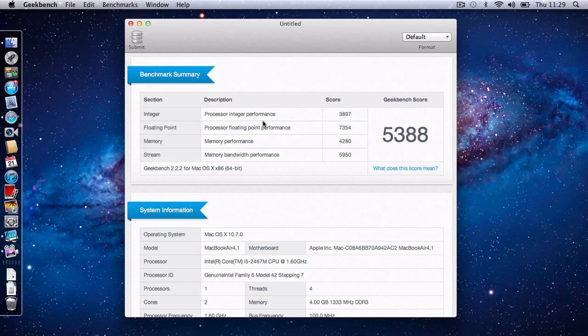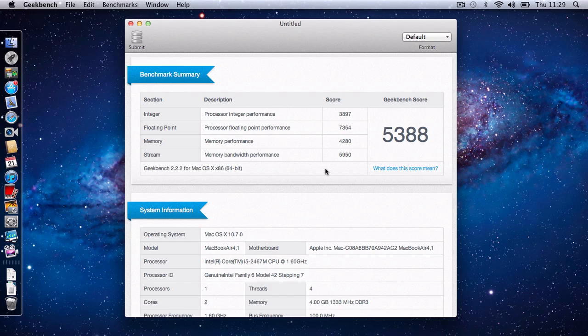The processor integer performance is 3897. Floating point performance 7354. Memory performance 4280. And memory bandwidth performance 5950. And that's running the 64-bit version of Geekbench.